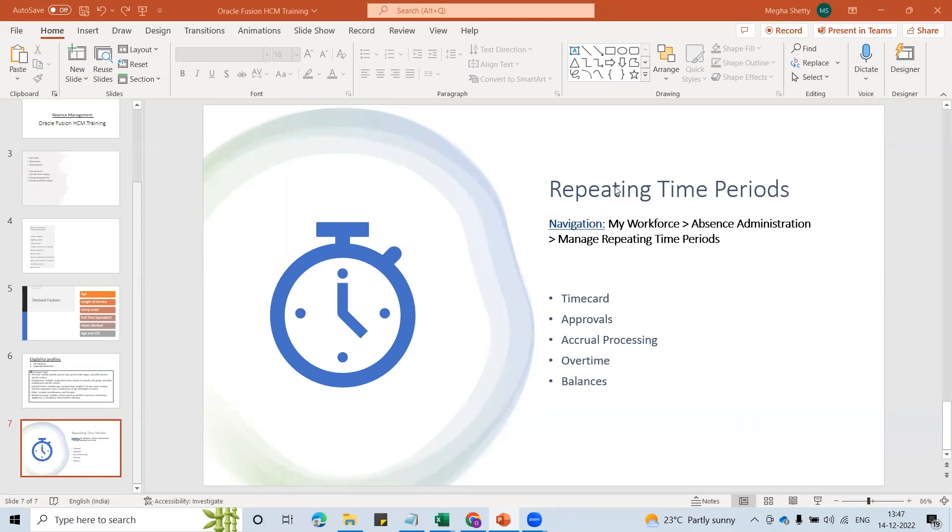So repeating time periods, like the name suggests, it's a time period which can be created. The generation that we can do is done continuously if we define it once. So when you create a time period as of current date, it is going to generate the time periods for next 10 years and before 10 years.